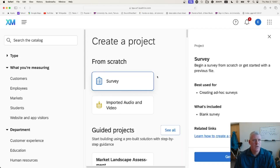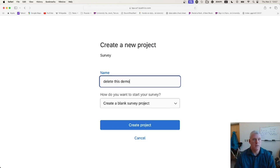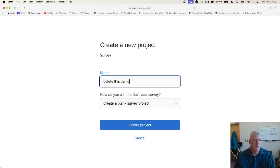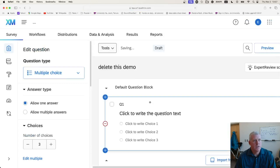On the right hand side it tells you what this is going to do, so I say sure, get started. I'm going to give it a name — I'll say 'delete this demo' just to remind me to delete this thing later. But you give it some name, like 'my survey' or 'survey on this aspect of language,' whatever name you want to give it. Create the project and it will create the project.